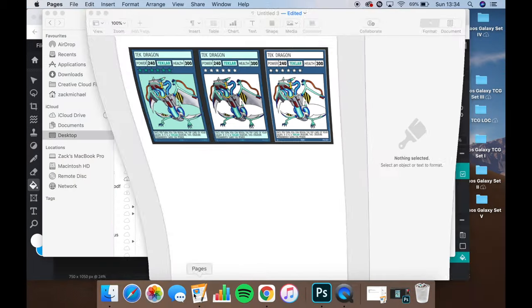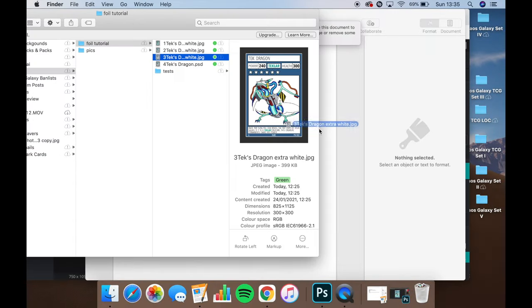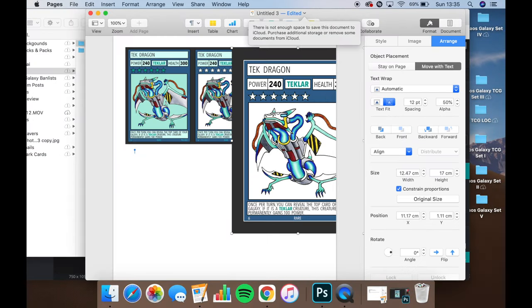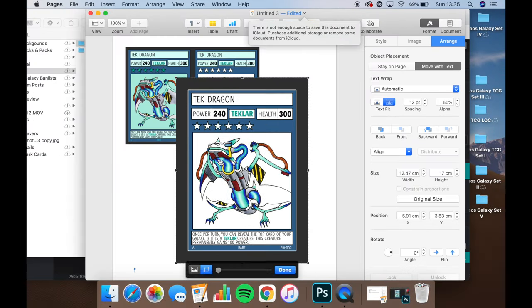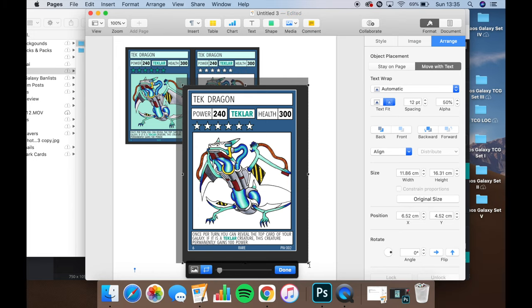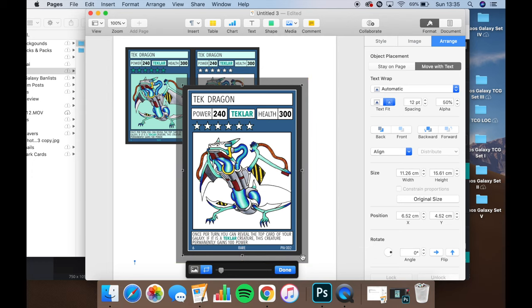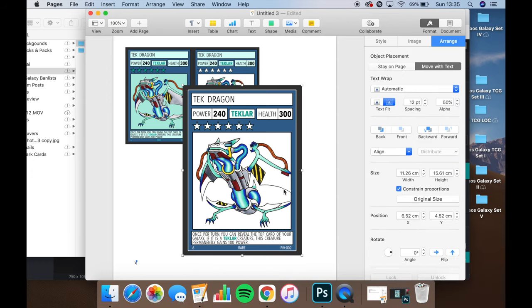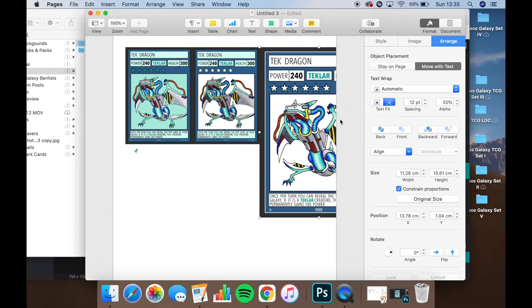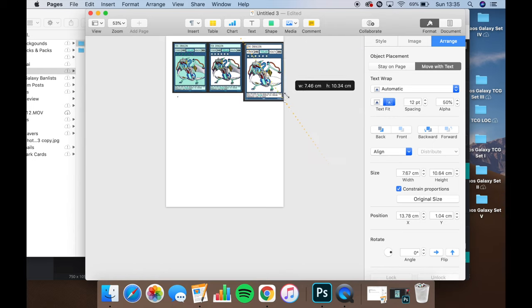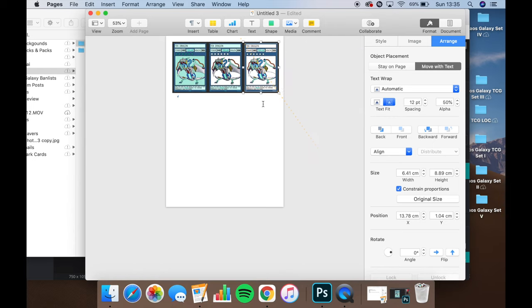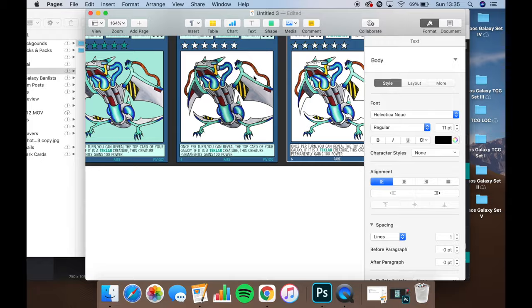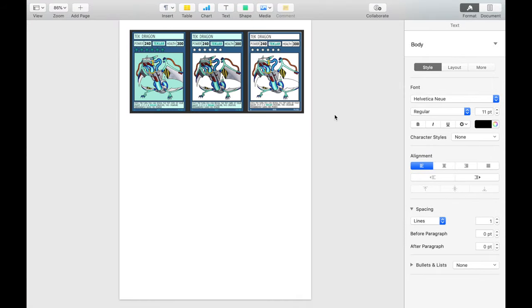Sorry, I'm using Pages because I have a Mac. We'll just drag and drop the images in and then resize them so that they are that 2.5 by 3.5 inch trading card size. So it can fit in card binders or card sleeves or like in deck boxes with all your Pokemon cards or Yu-Gi-Oh cards or whatever. So this is the sheet we're going to be printing.